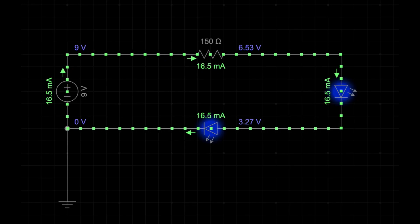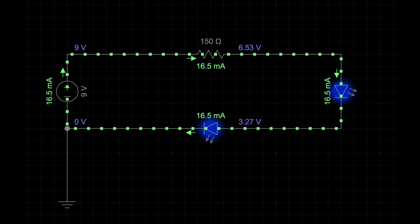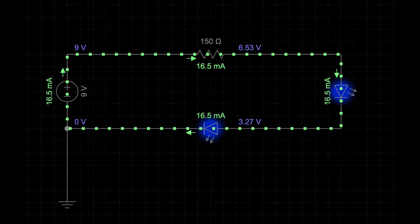Notice how the current flows from the battery through the resistor, into the first LED, into the second LED, and back to the battery. The current is the same through every component. But there's a catch: if one LED burns out, the circuit breaks and both lights go out.